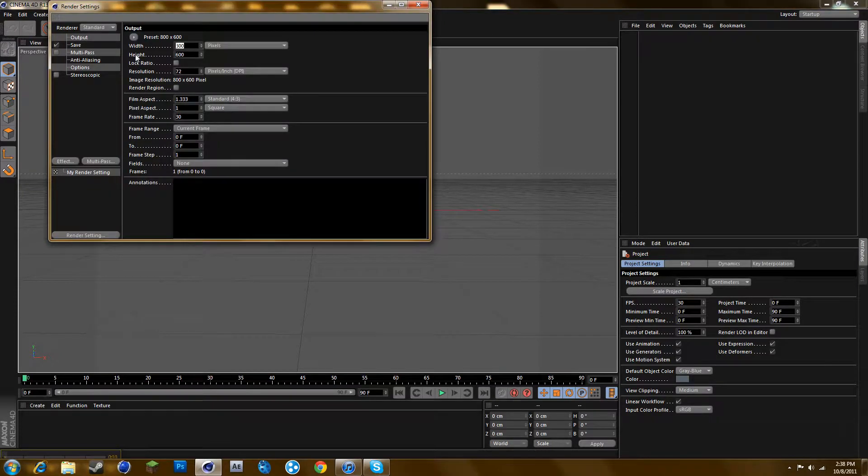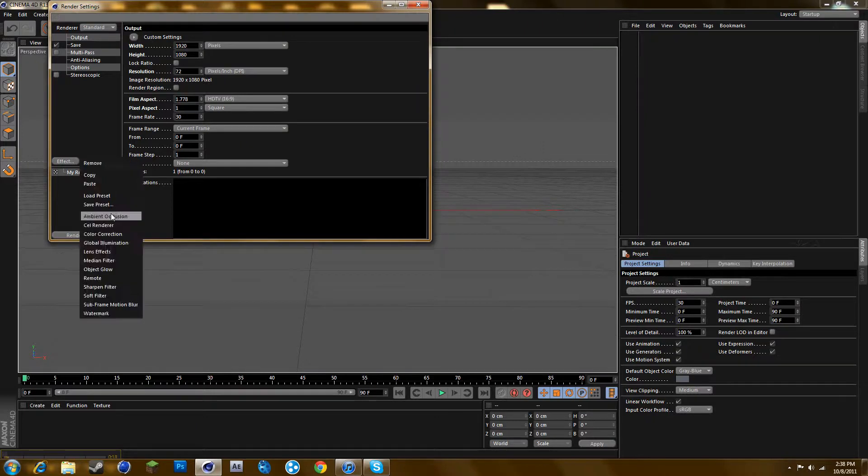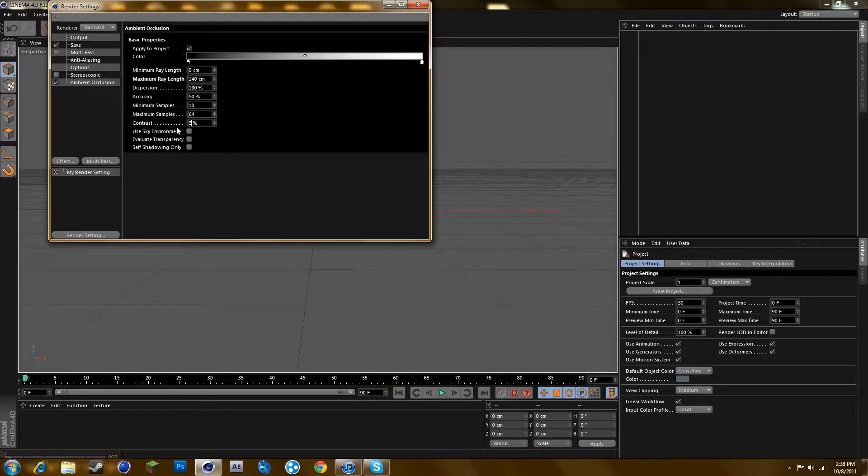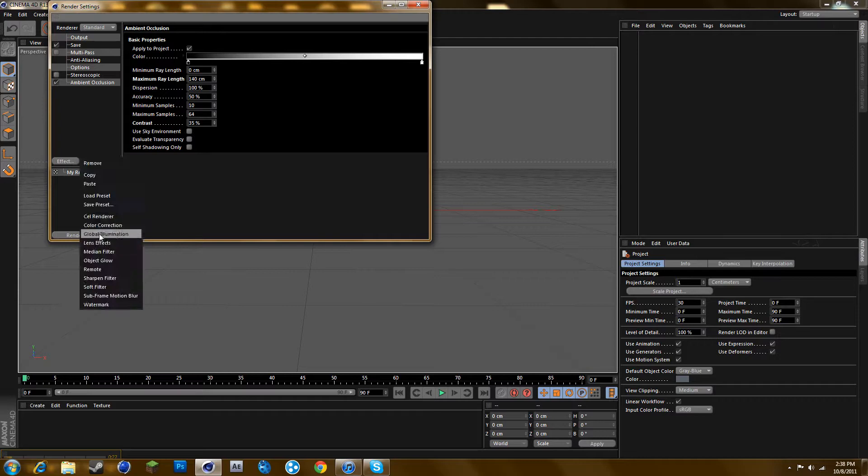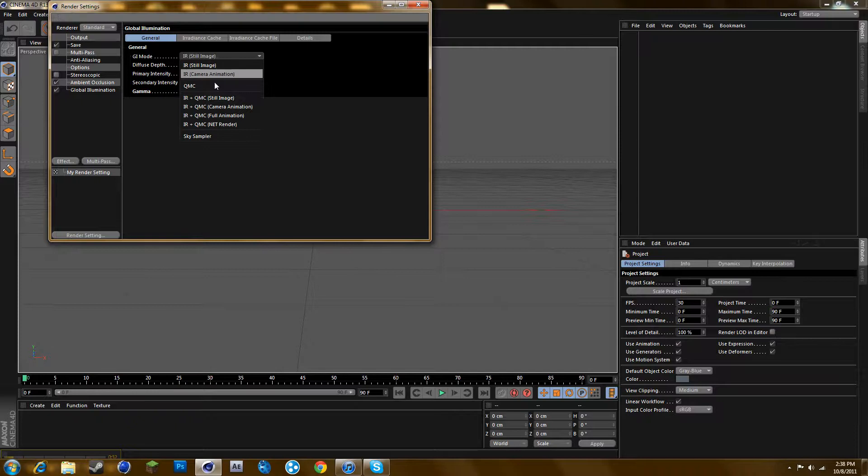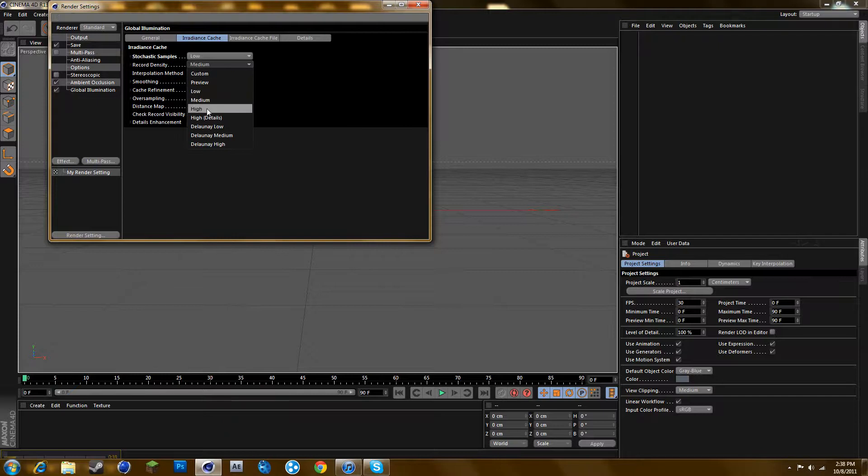First you want to edit your settings to 1920 by 1080, and add ambient occlusion. Turn maximum ray length to 140 and contrast to 35, then add global illumination. Put 2.2 on it, turn to IRQMC, and put both these to low.